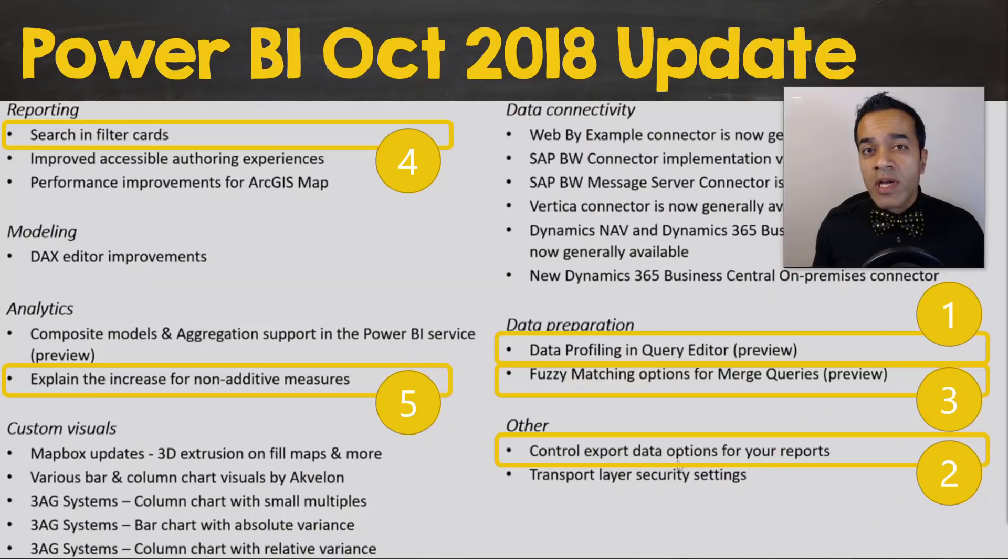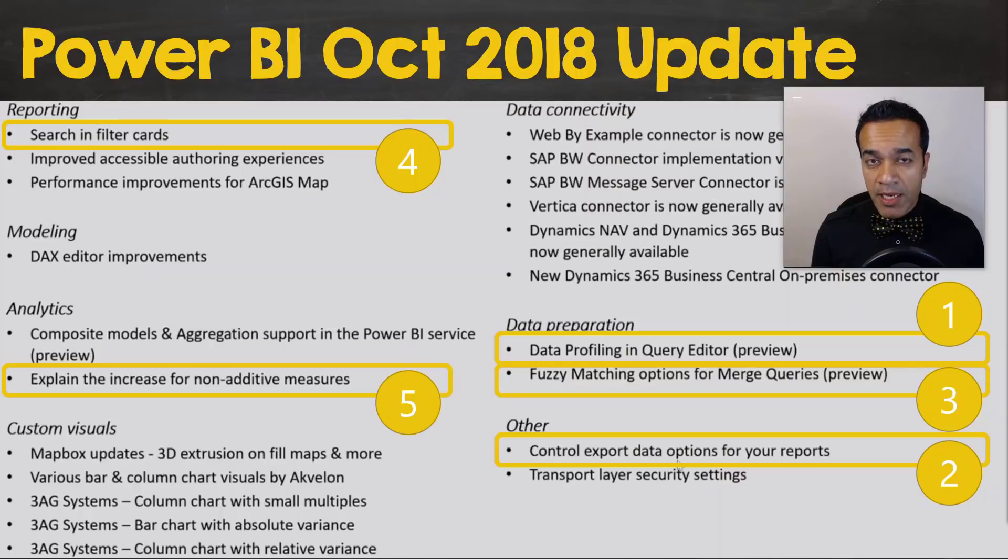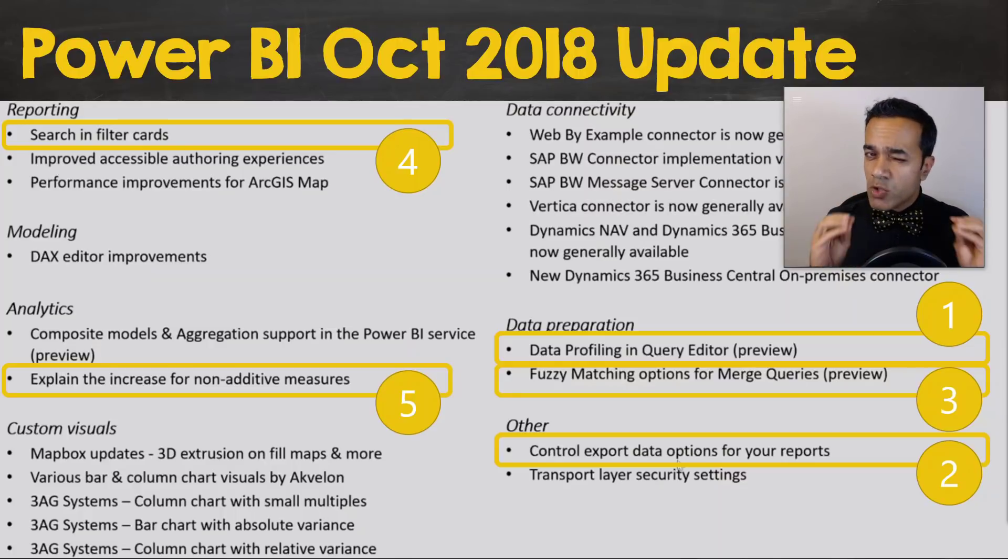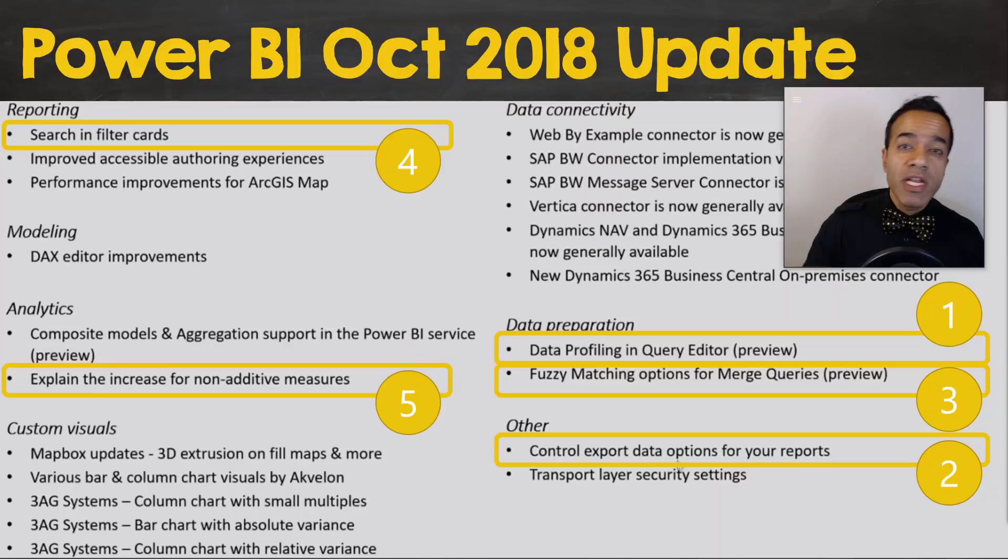We're going to cover the five key highlights from the October 2018 update. Now number five is one of those hidden gems which you may not be using often but really should.